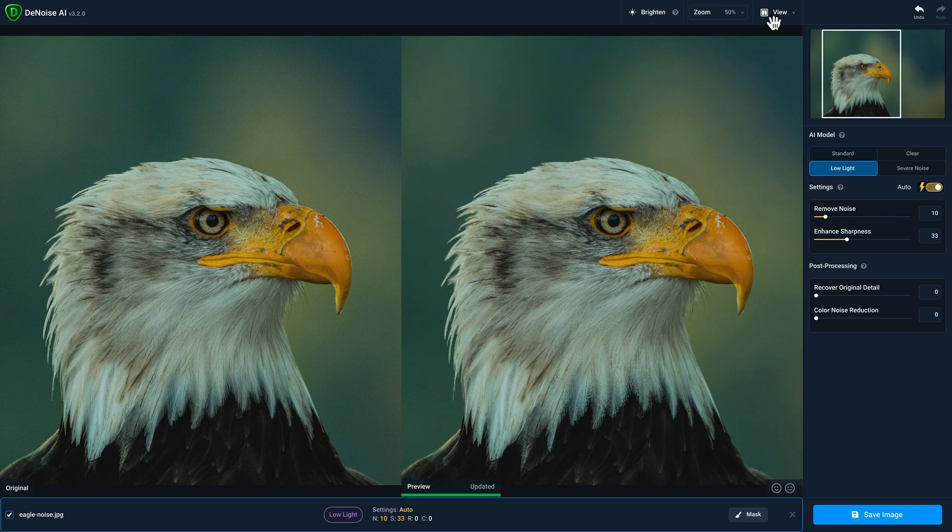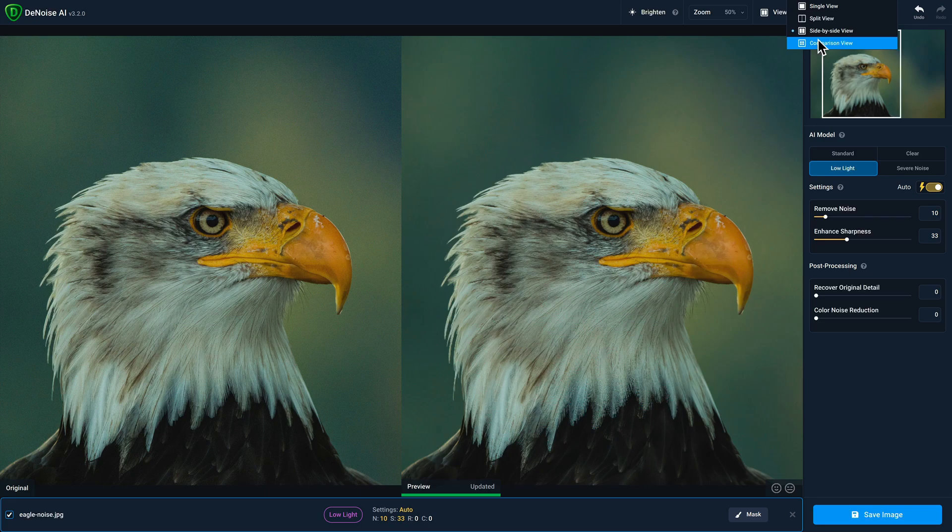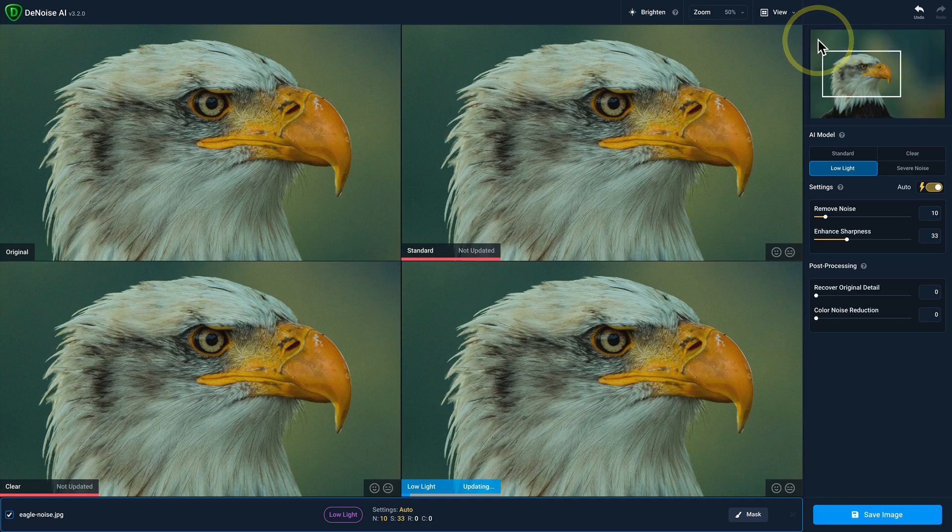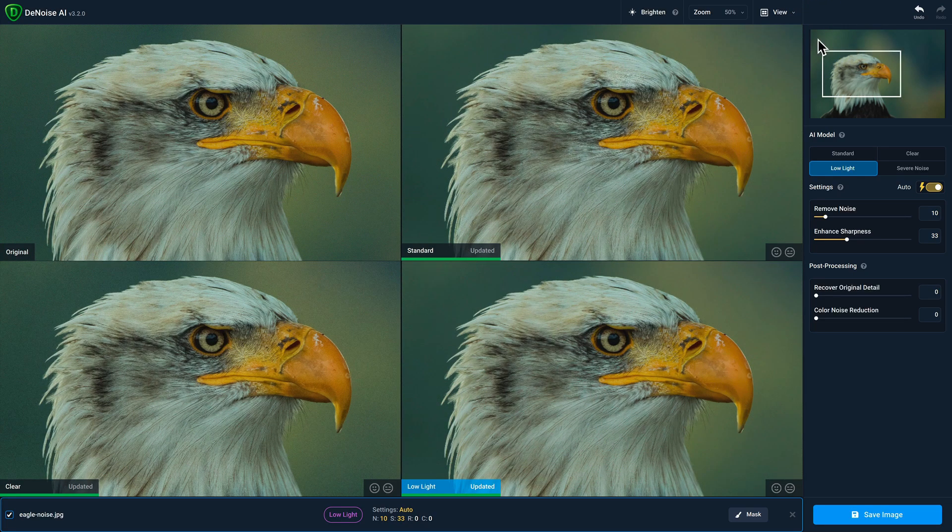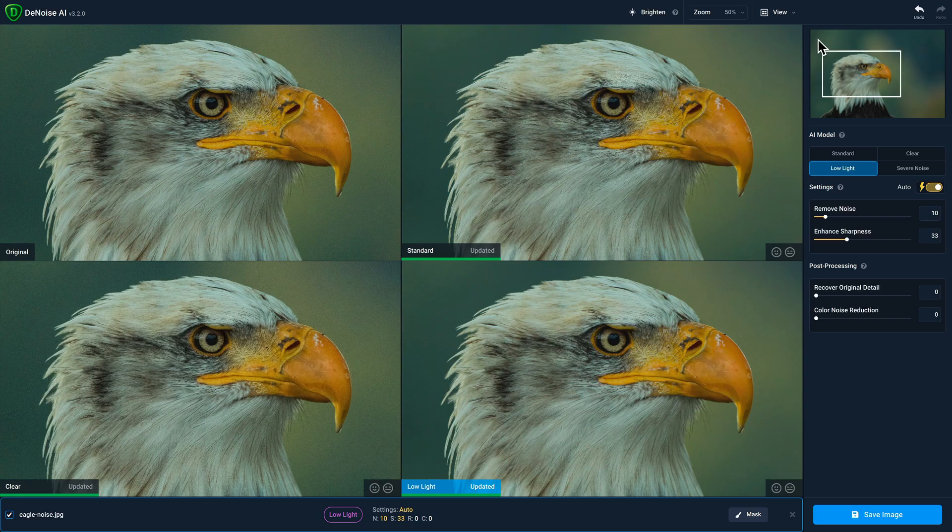The final view is comparison view and it's arguably my favorite view in Denoise AI. Comparison view provides you with four quadrants. In the top left quadrant, you'll always have your original photo. The remaining three quadrants will show three different AI models at once, making it really easy to identify which one performs best for your photo.